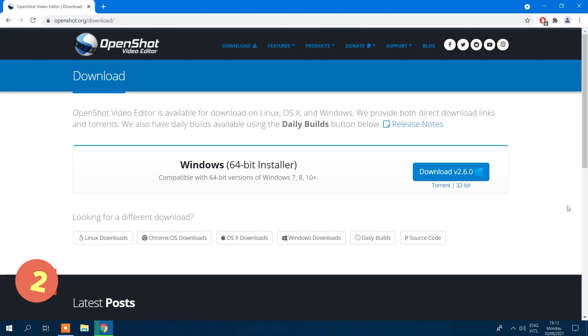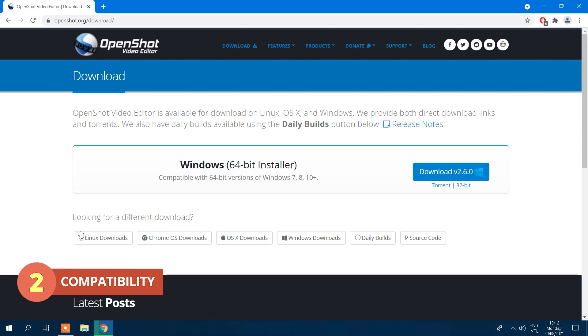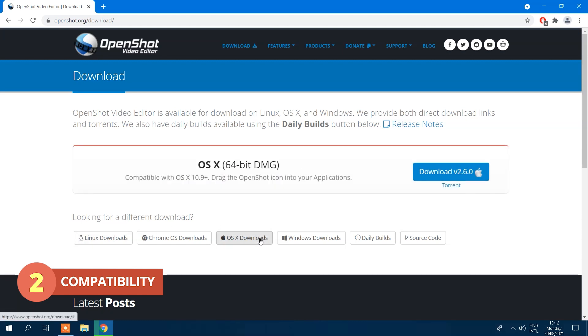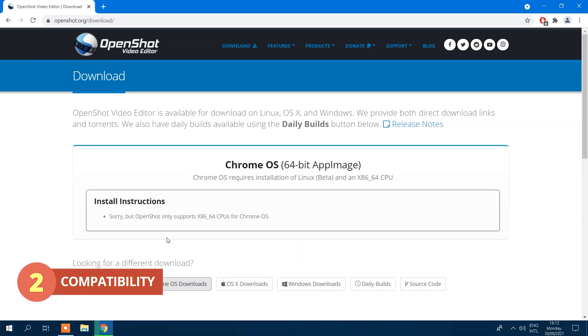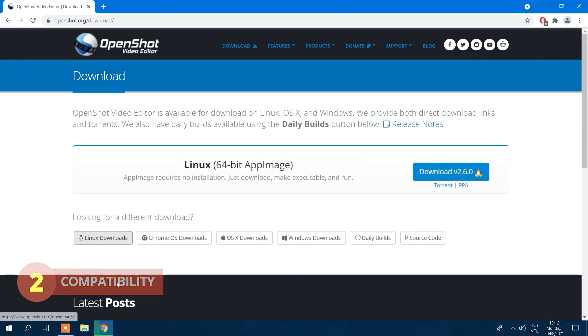OpenShot is compatible with Windows, Mac, Linux, and Chrome OS. So if you're using an operating system other than Windows, this could be a good option for you.